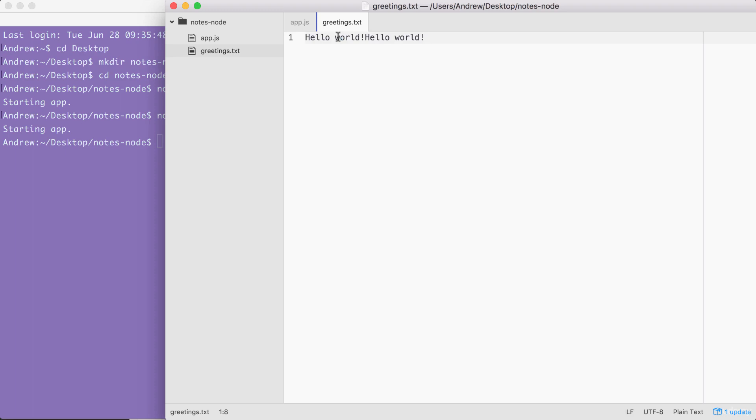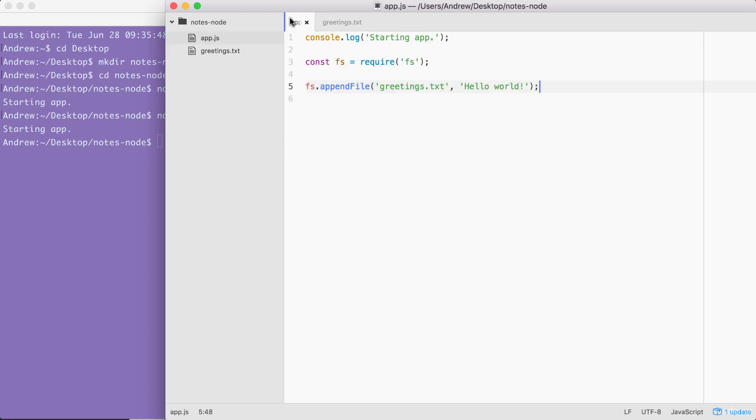Now this is pretty cool. We have an application that creates a brand new file on our file system. And if the file already exists, it simply adds to it. What I'd like to do though, is customize this greeting. And to do that, we're going to explore one more built-in module.